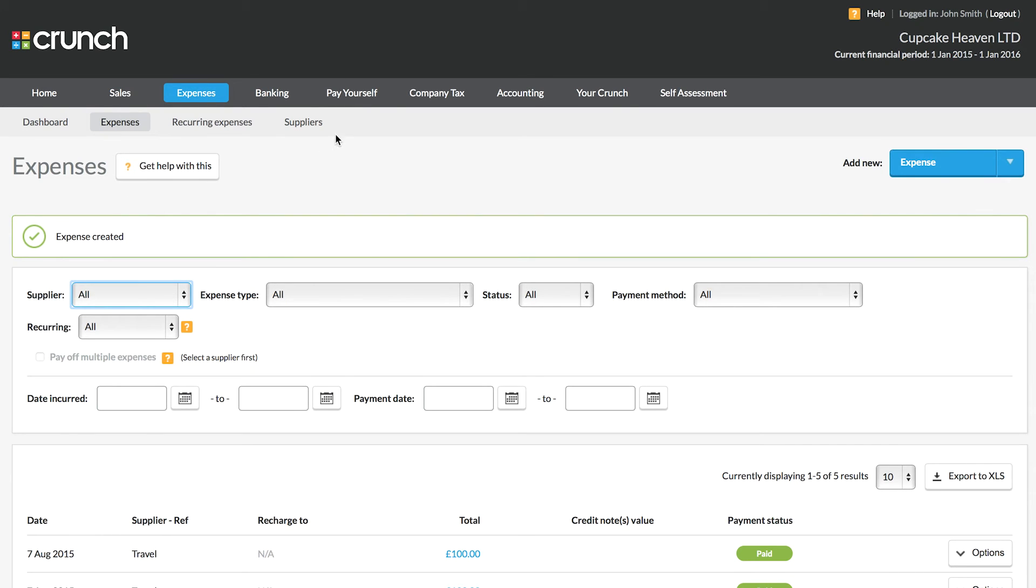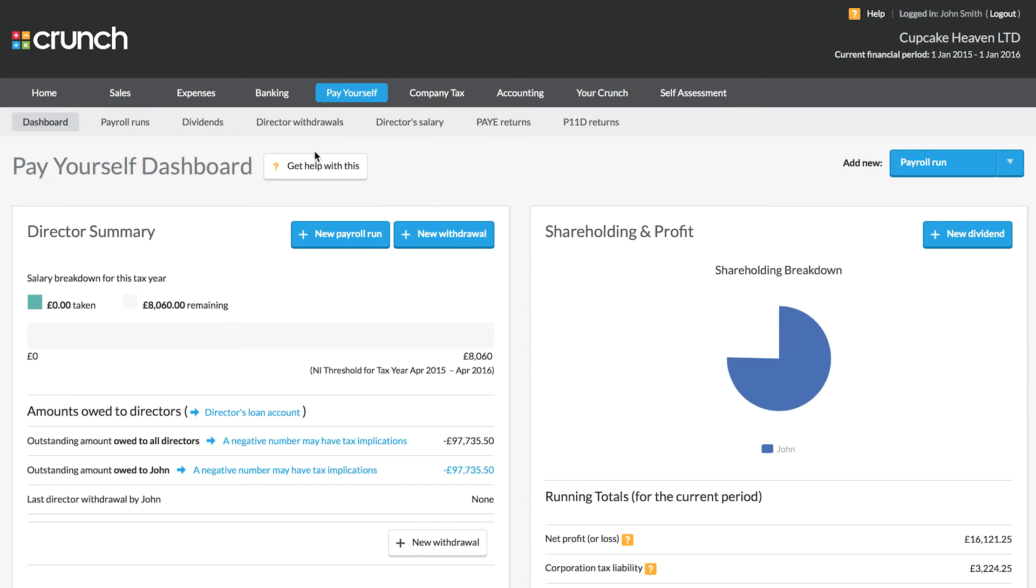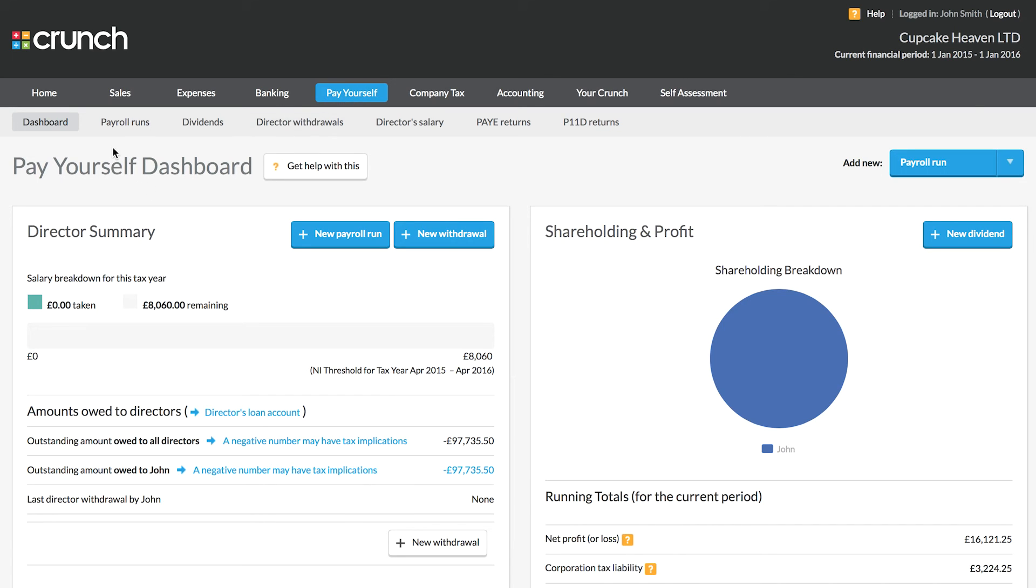So the final part of our getting started quick guide today is about paying yourself. Now once your account is up and running and set up to be able to issue both payroll runs and dividends, you'll be able to navigate to the pay yourself page in order to set this up.